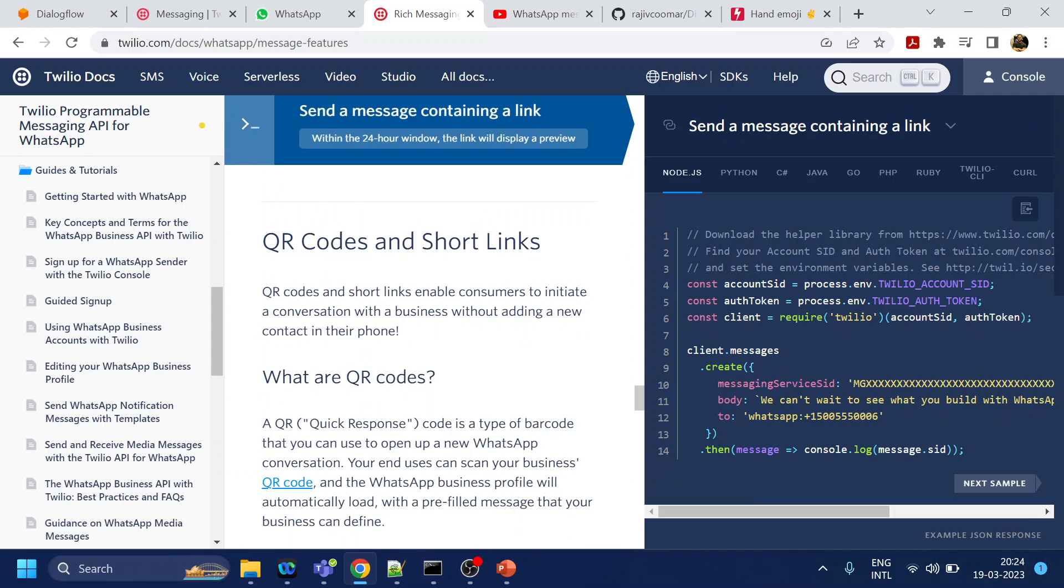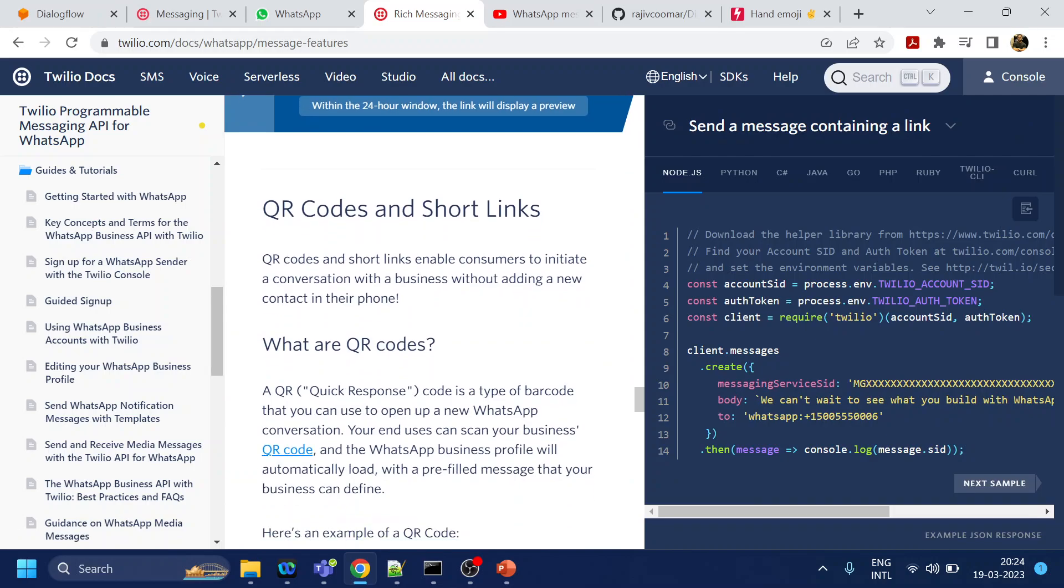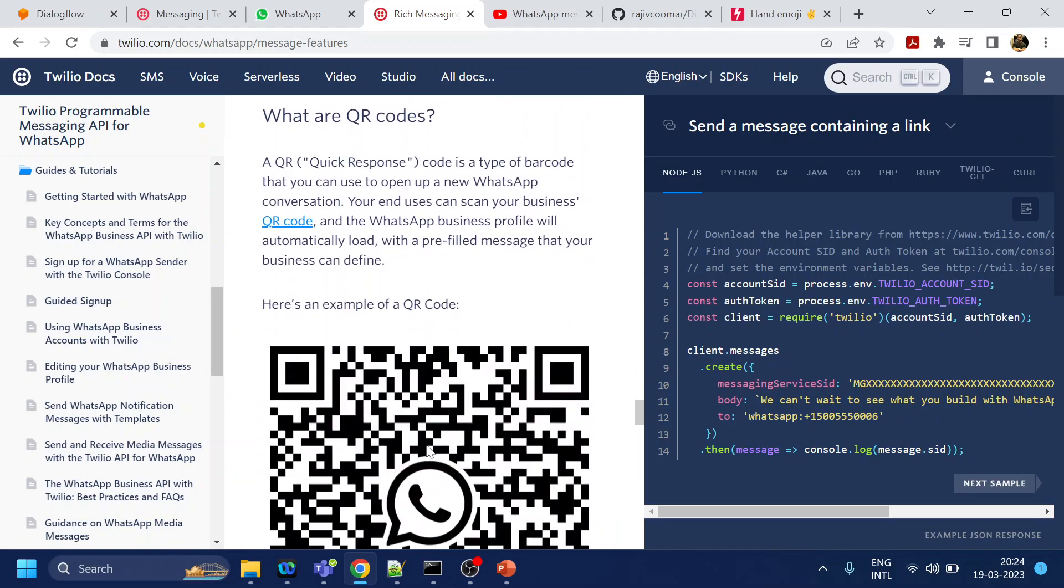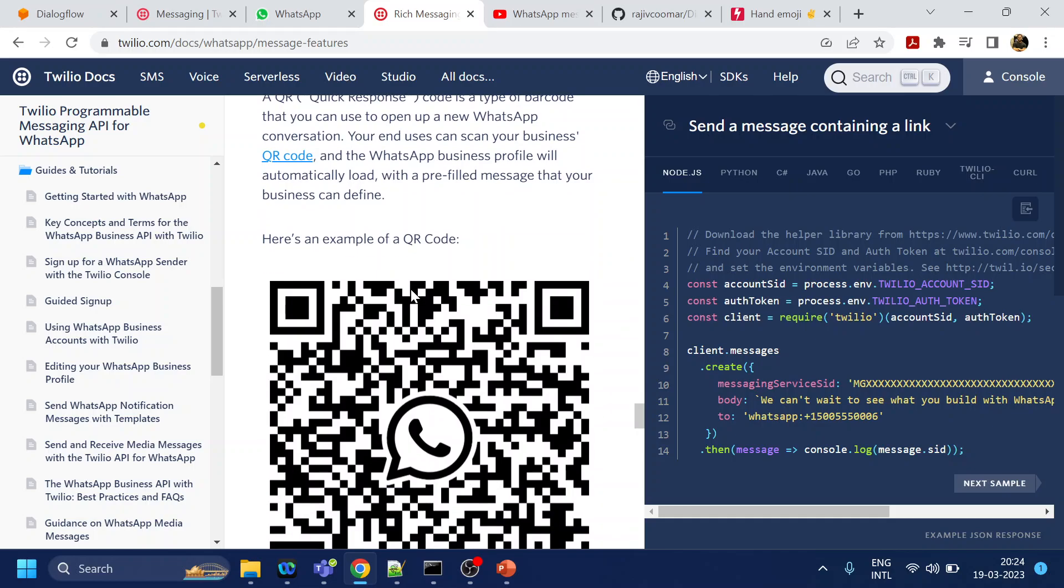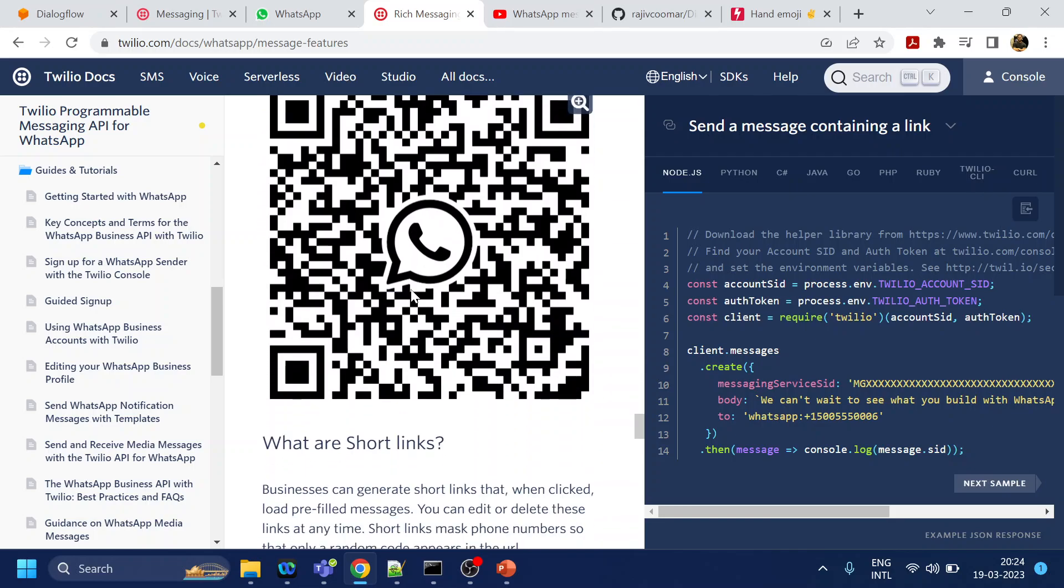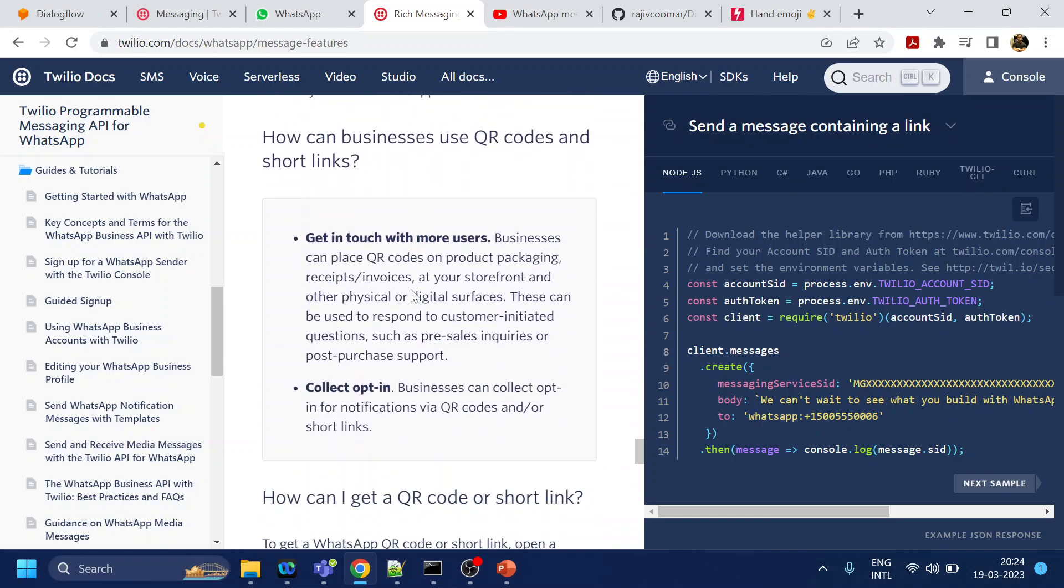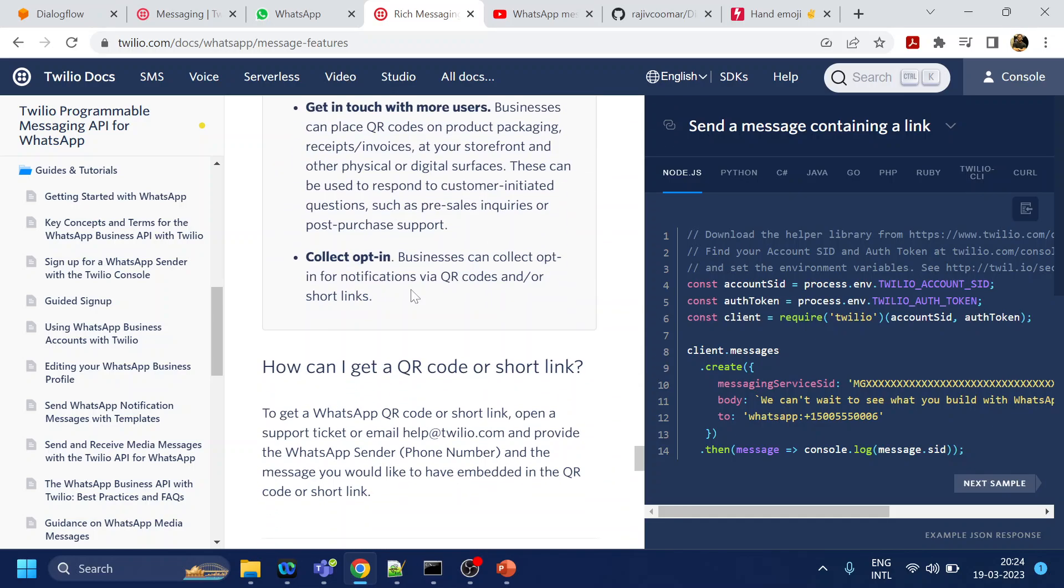They support QR code, short links, all those things. If you have your own business card, you can generate the QR code. Once it is scanned by WhatsApp, it will trigger another chat where you can directly interact. There are many things which are supported.